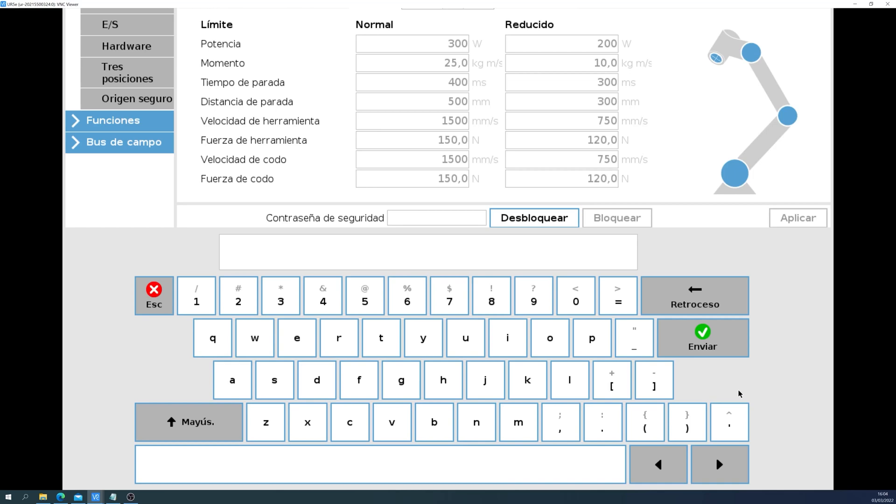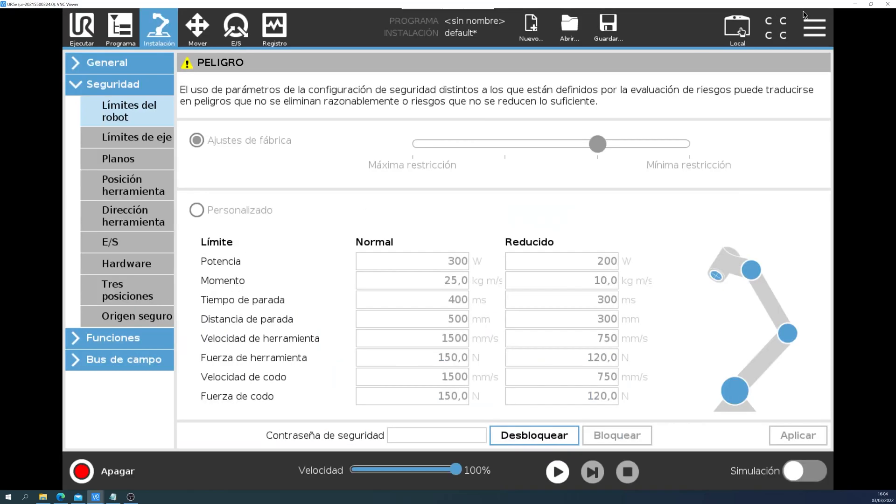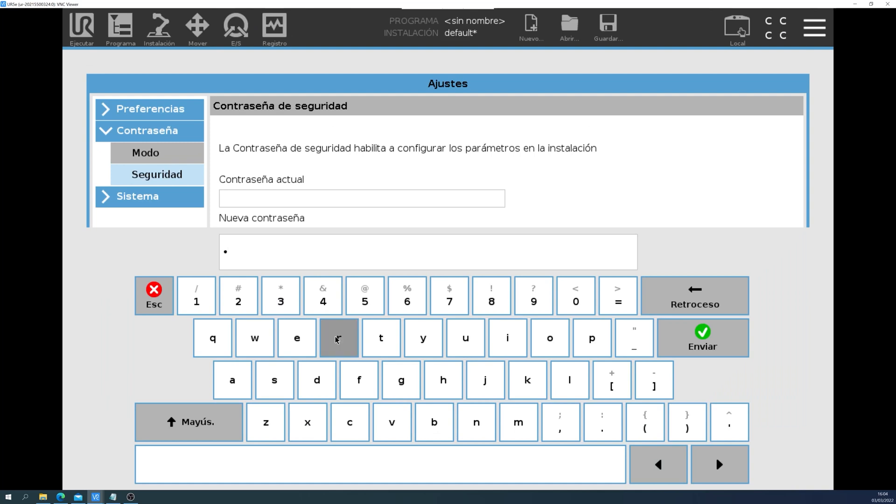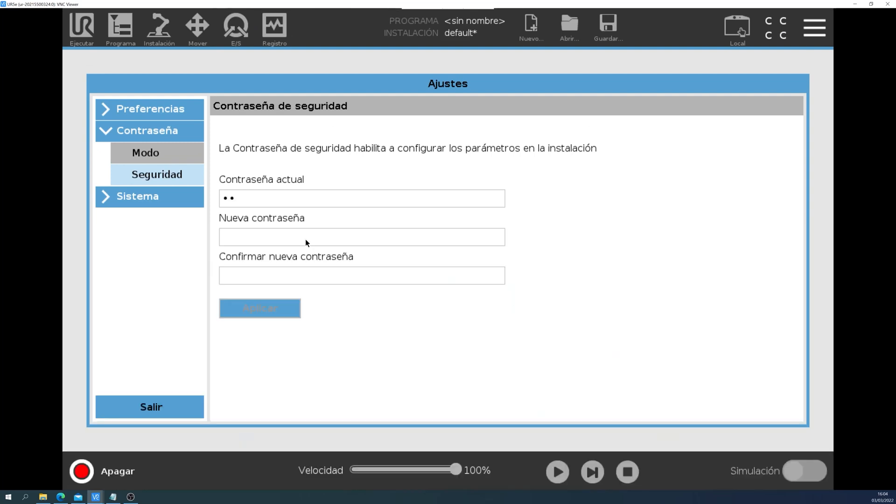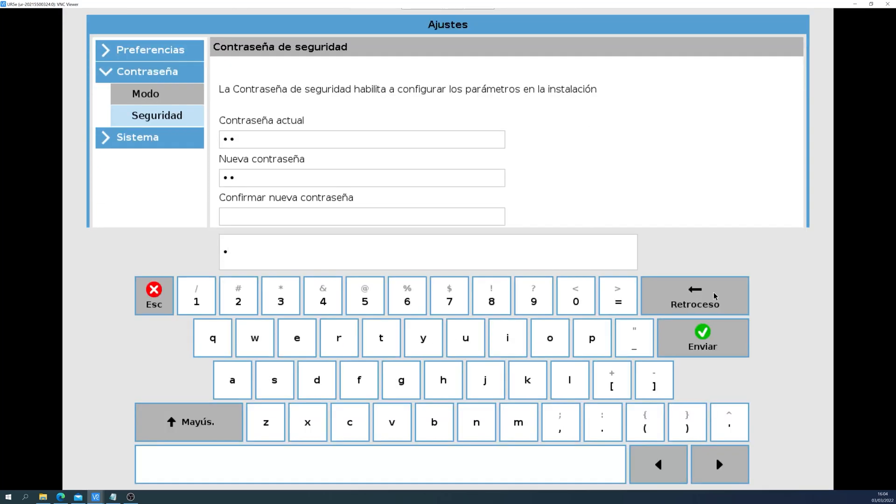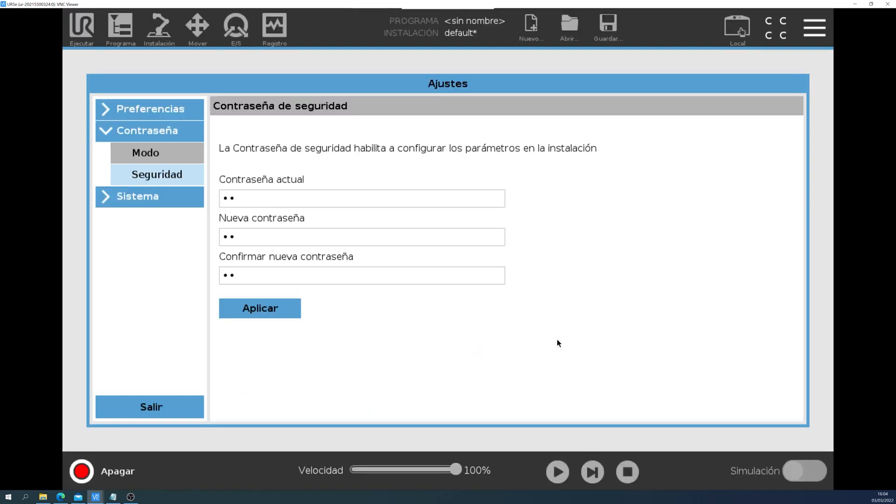Here, you will have to input a password. But if it's the first time, you will have to go into Menu, Settings, Password, Security, and create a new password. In this example, my password will be UR. So we apply the changes and exit.